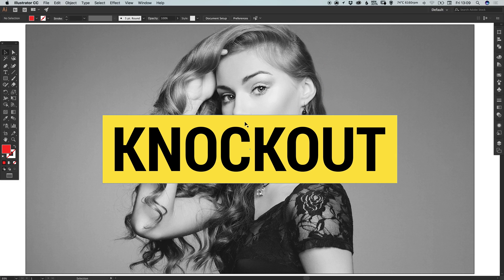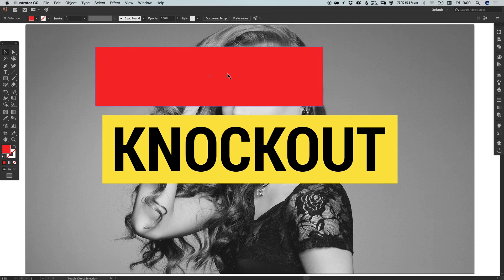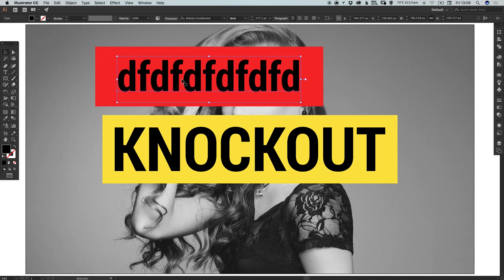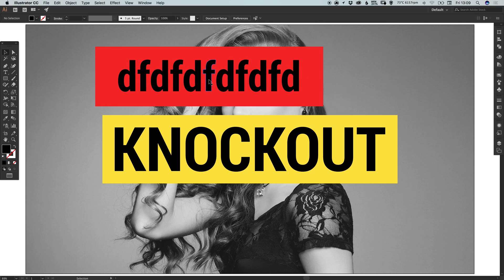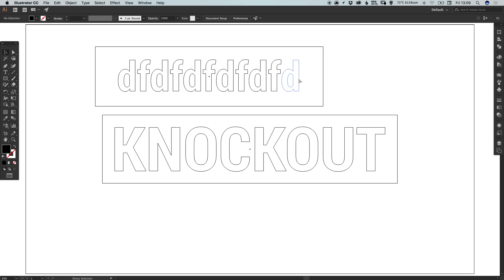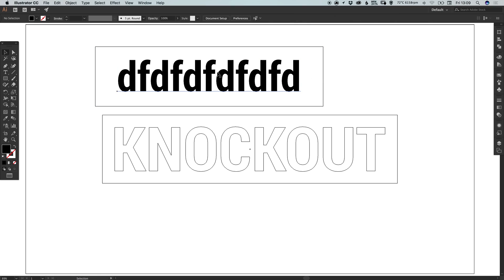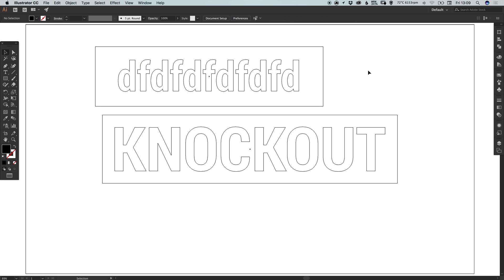Once you have your image, your shape, and your text, we're going to want to convert that text to outlines. Go up to Type and down to Create Outlines, and it will make this text non-editable and turn it into a shape in Illustrator. In preview mode — Command or Control+Y — you can see how editable text looks, and once you've gone to Create Outlines it will look just like any other shape in Illustrator.